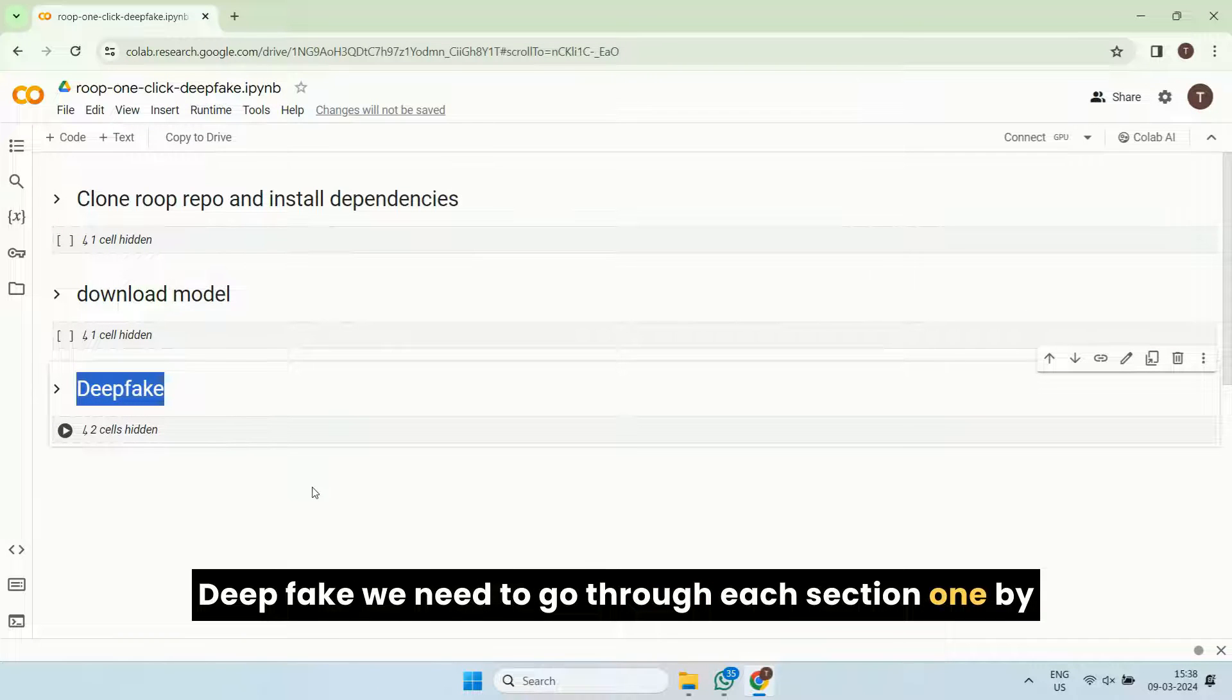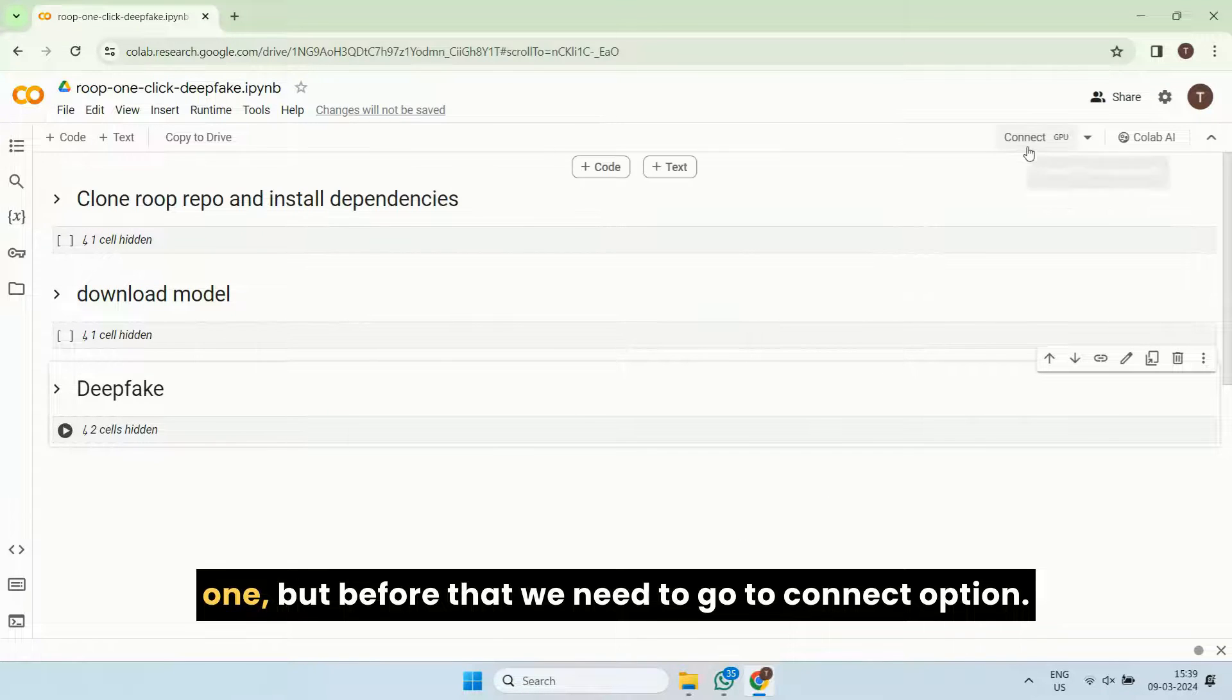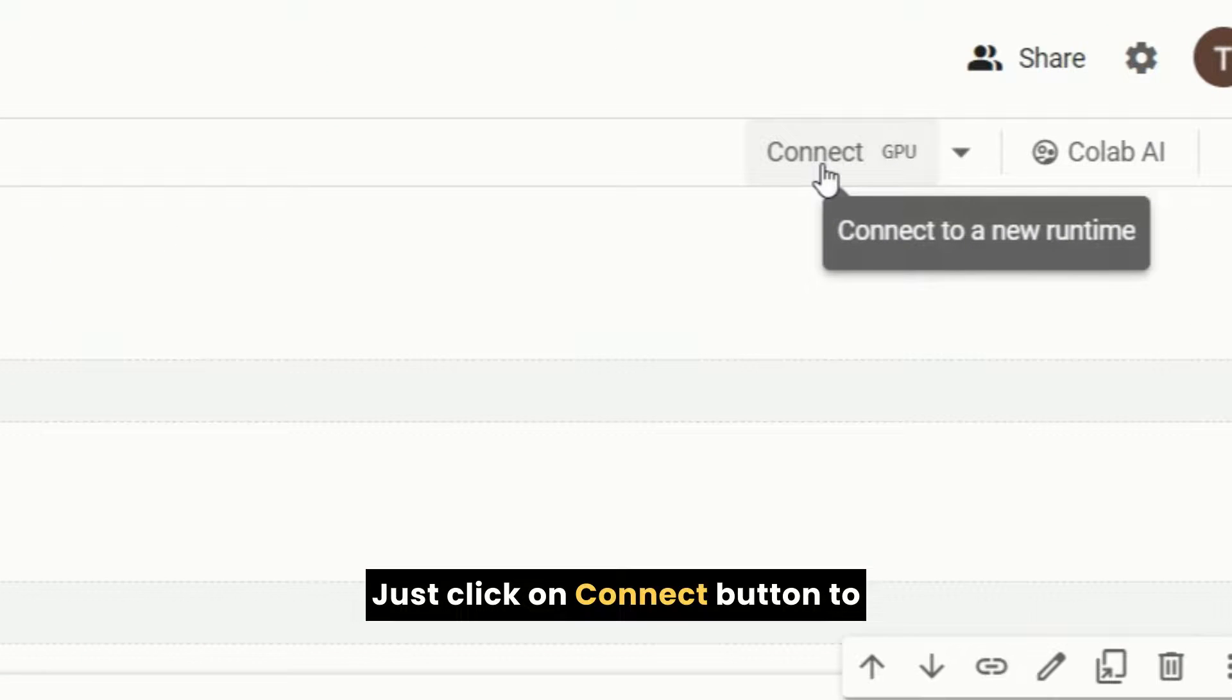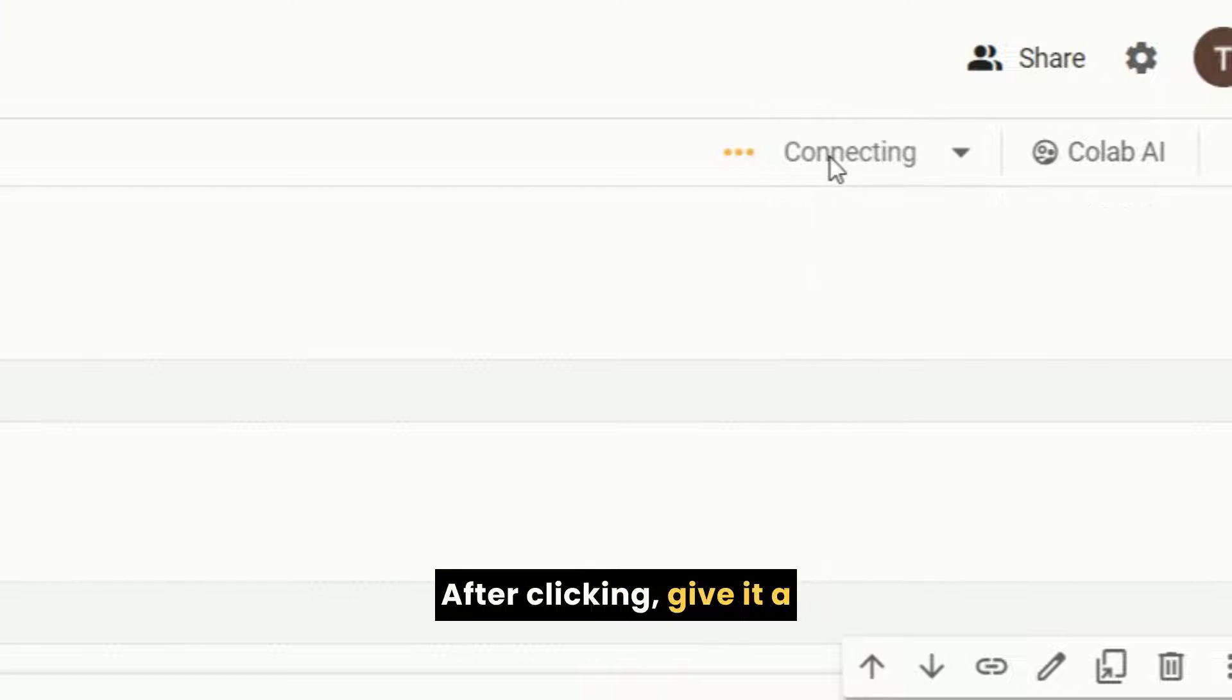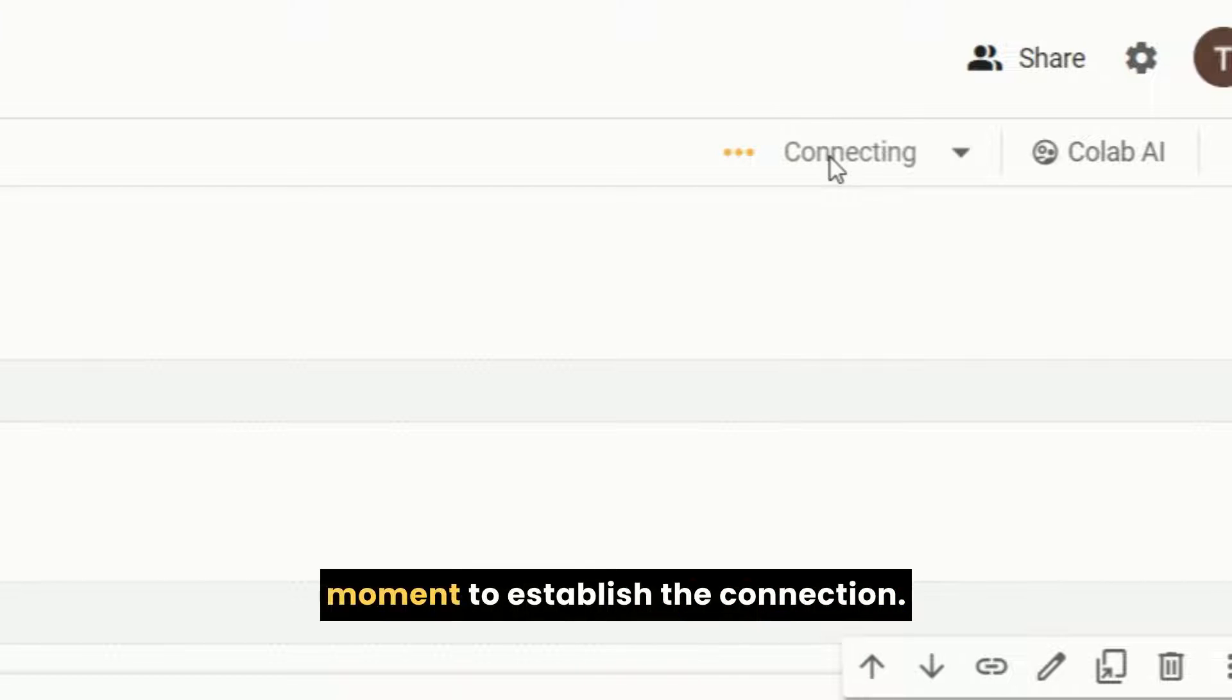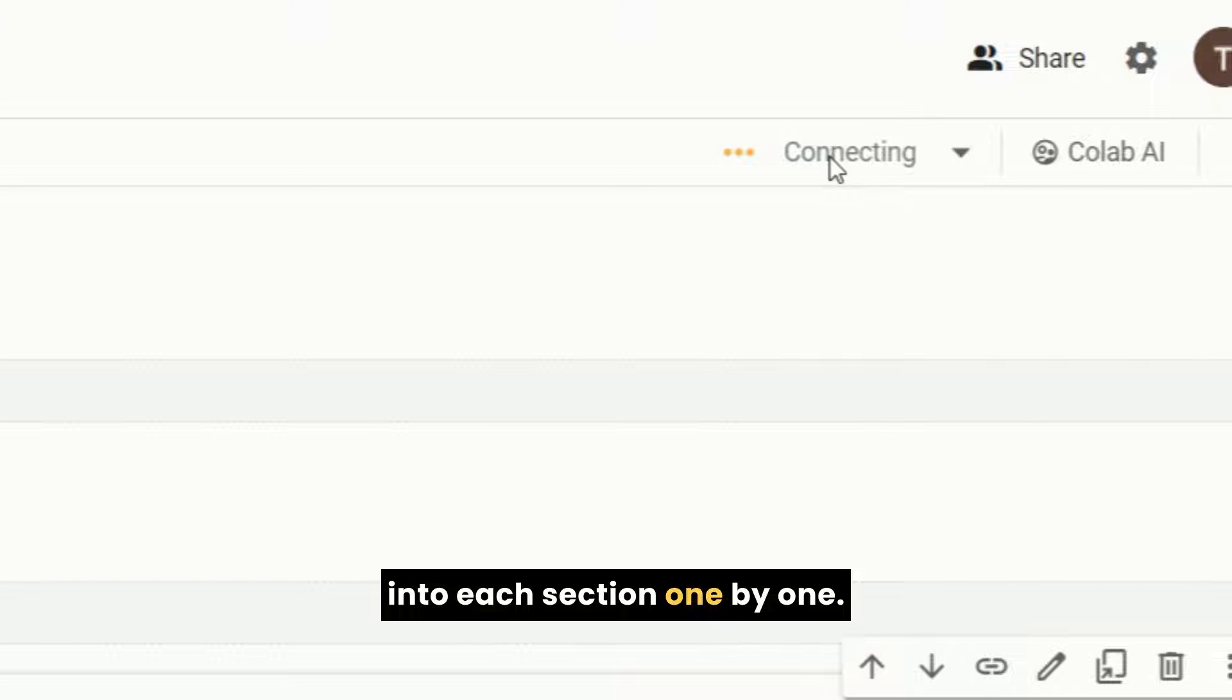We need to go through each section one by one. But before that, we need to go to connect option, just click on connect button to connect to a new runtime. After clicking, give it a moment to establish the connection. Once connected, we're all set to dive into each section.